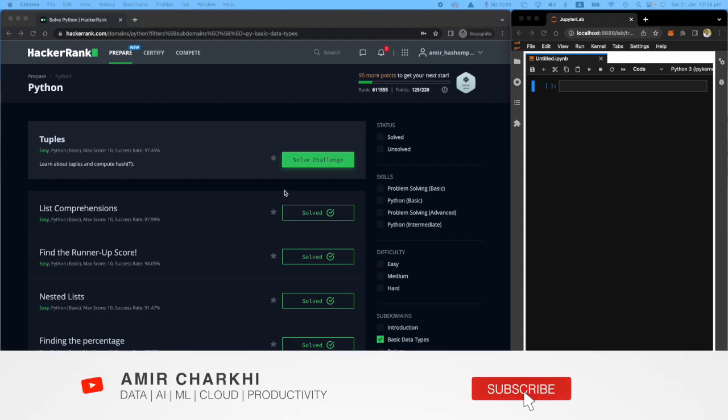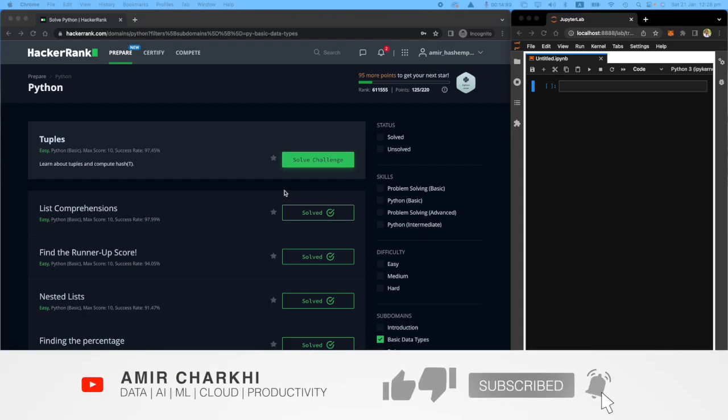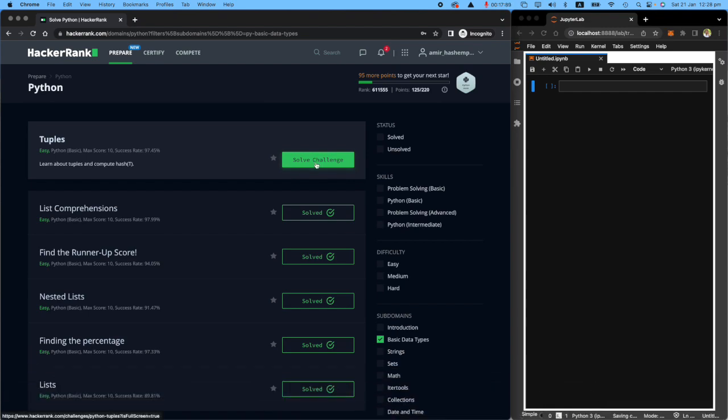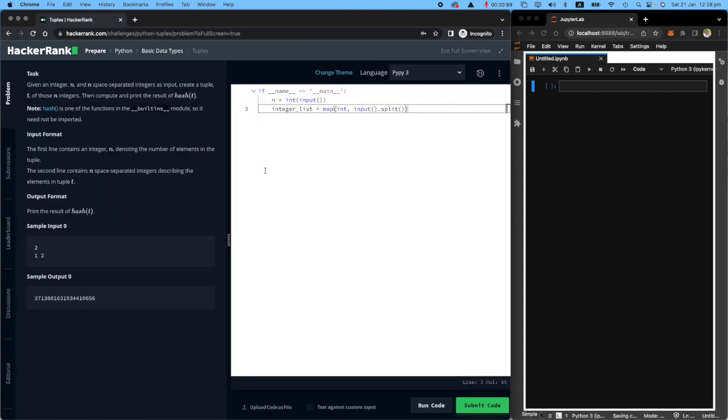Hi there, welcome back to my HackerRank series. So today we're going to be tuples or topples, people like to pronounce it differently. Let's hit it.